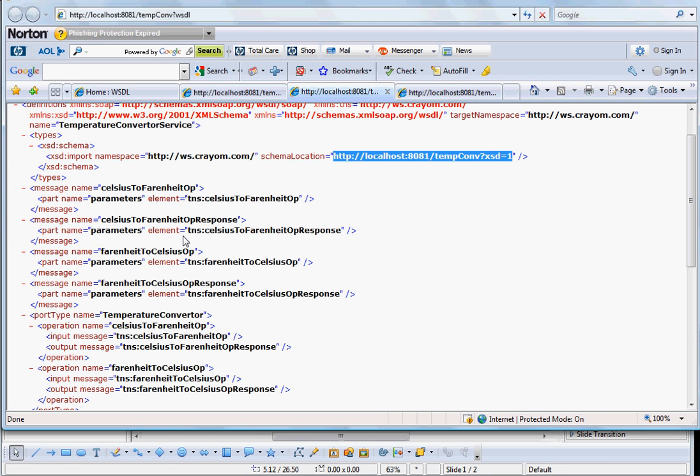So most of the time, your job as an application developer is to call those stubs that are generated by your framework. So hopefully this was useful.